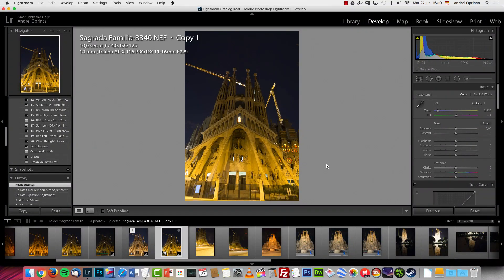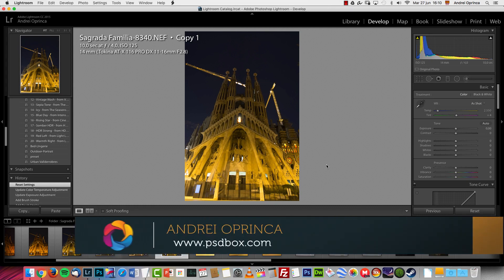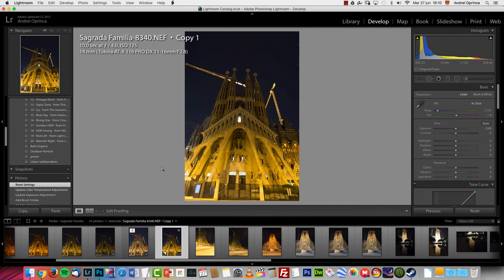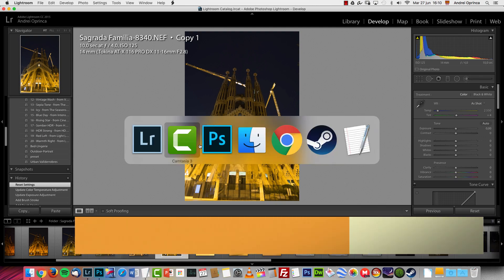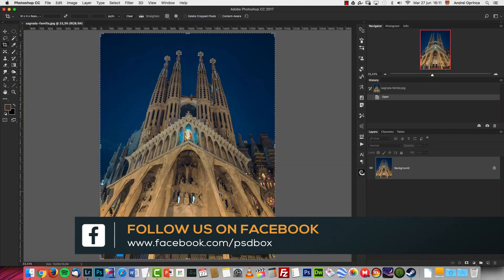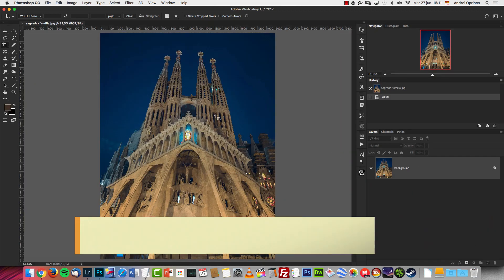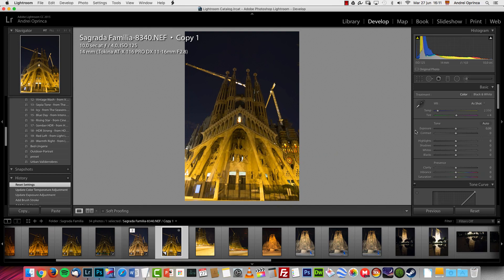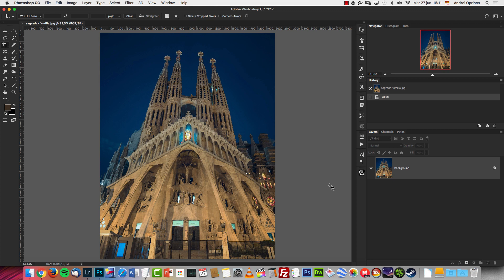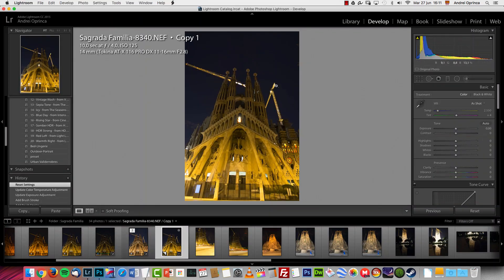Welcome to a new tutorial. I'm Andrey and today I'm going to show you how I edited this picture of Sagrada Familia here in Barcelona. I'll show the end result compared to the original picture that came straight out of the camera. Mainly I'm going to show you how to hide the cranes and how I balanced the light and changed the colors a bit on this image.